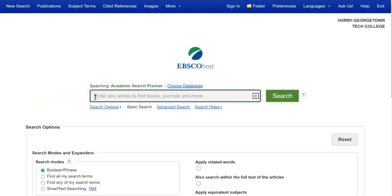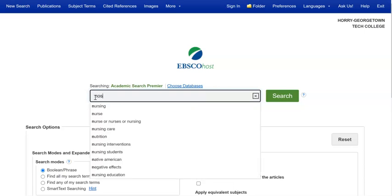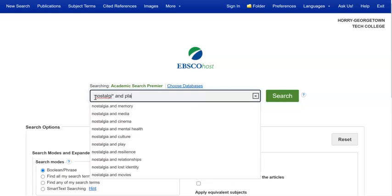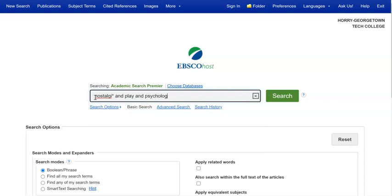I'm going to start out in Academic Search Premier. I'm going to use a combination of some of the search tips that I showed in the books and e-books videos on the other tabs of this guide. I've combined three different search terms: psychology, play, and nostalgia or nostalgic. The asterisk at the end, right after the I, means it's going to search for any variations of that word that start with the root typed in. So it will get me both nostalgic and nostalgia when I do this search.